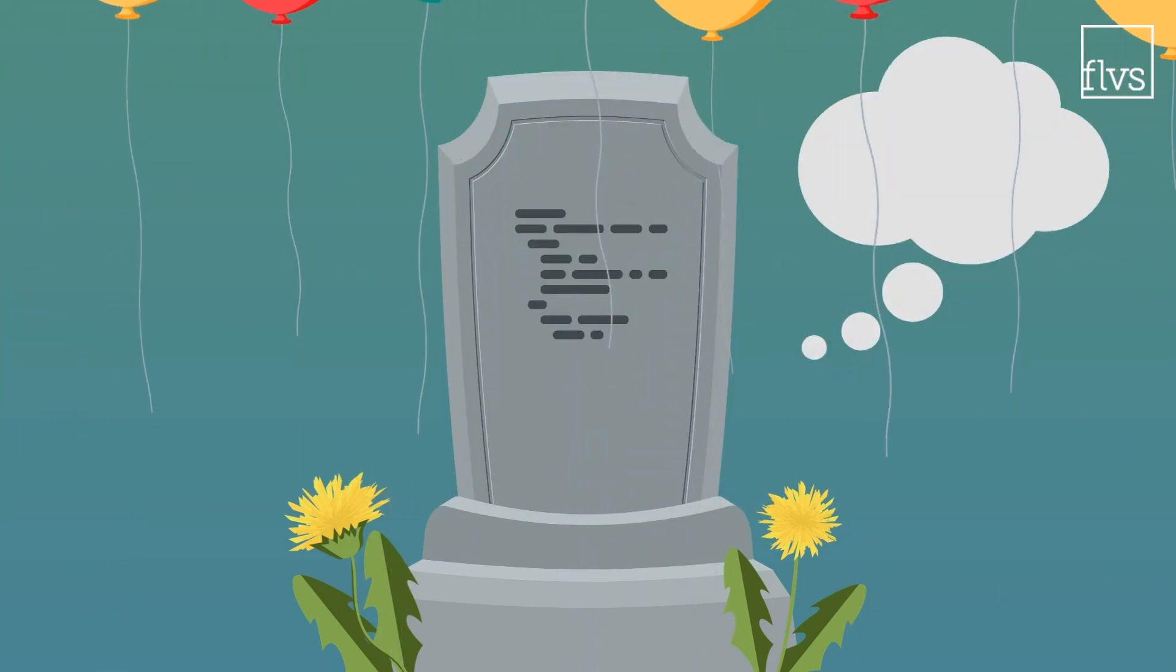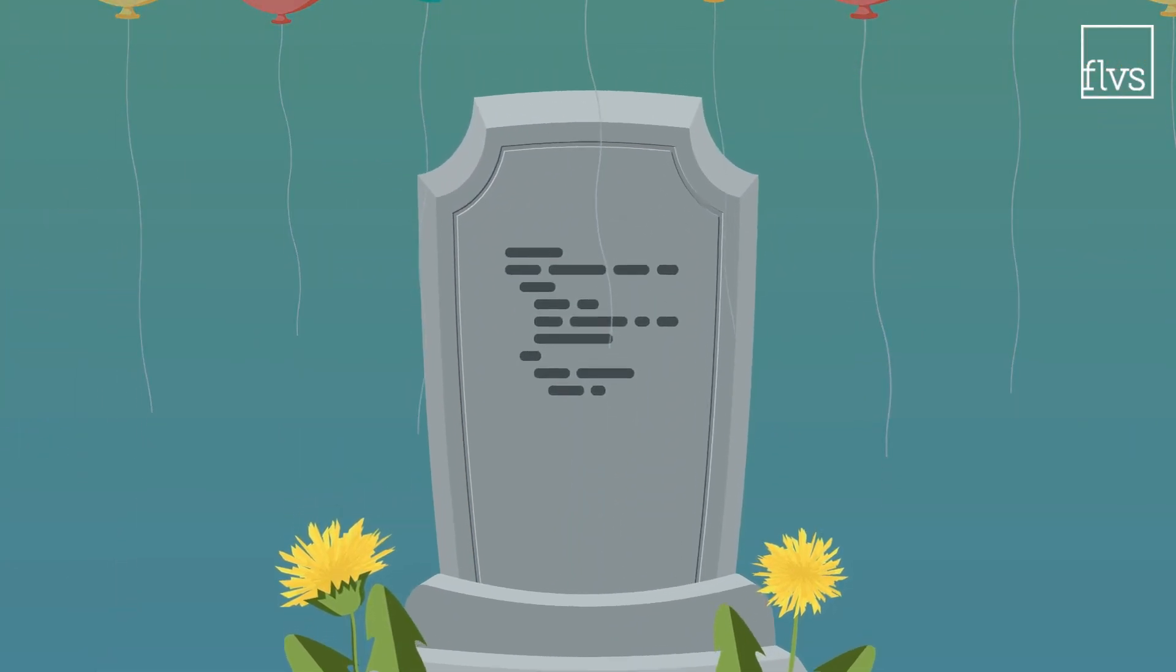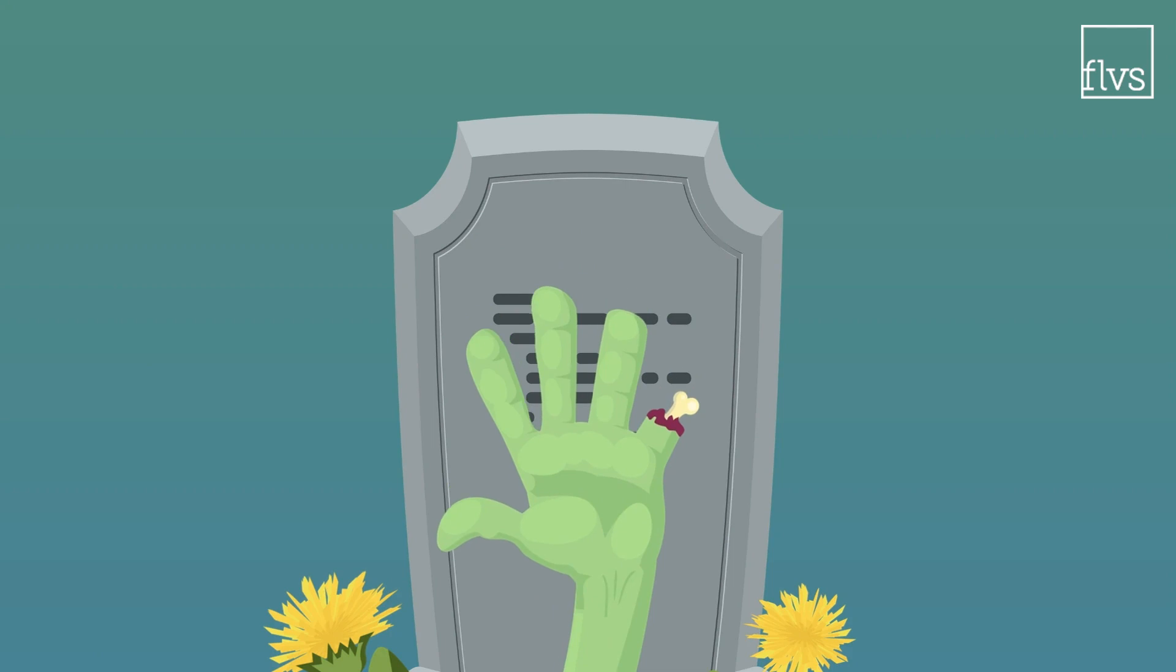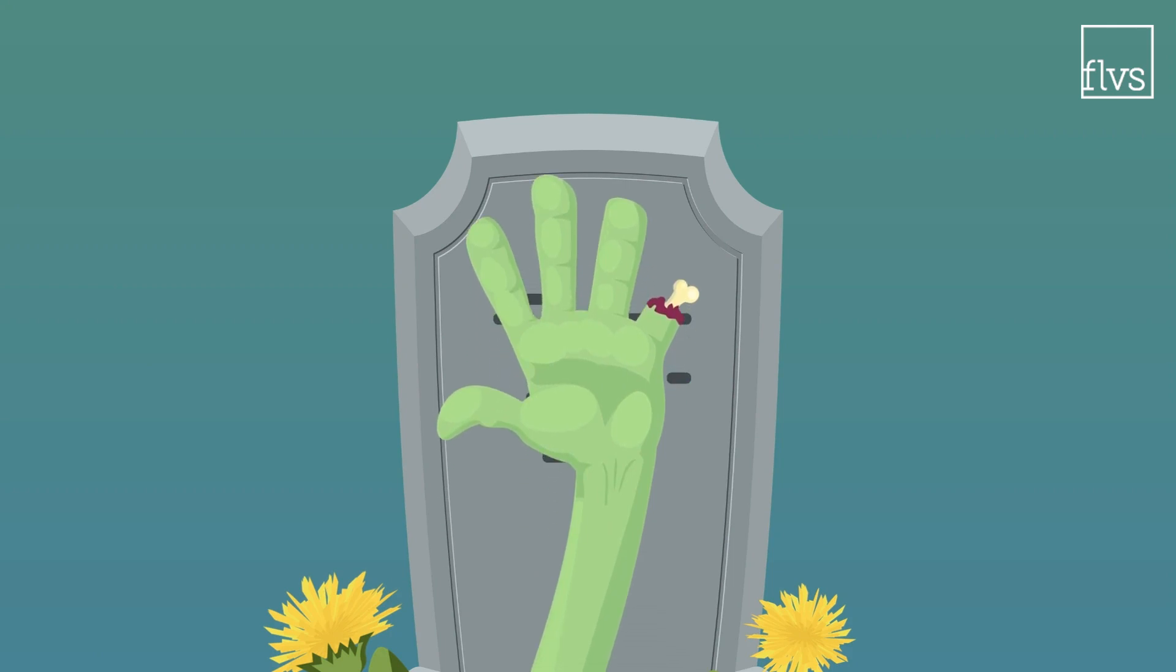Trust us, don't skip this step. Because bad code can haunt you, and zombie code is a real thing.